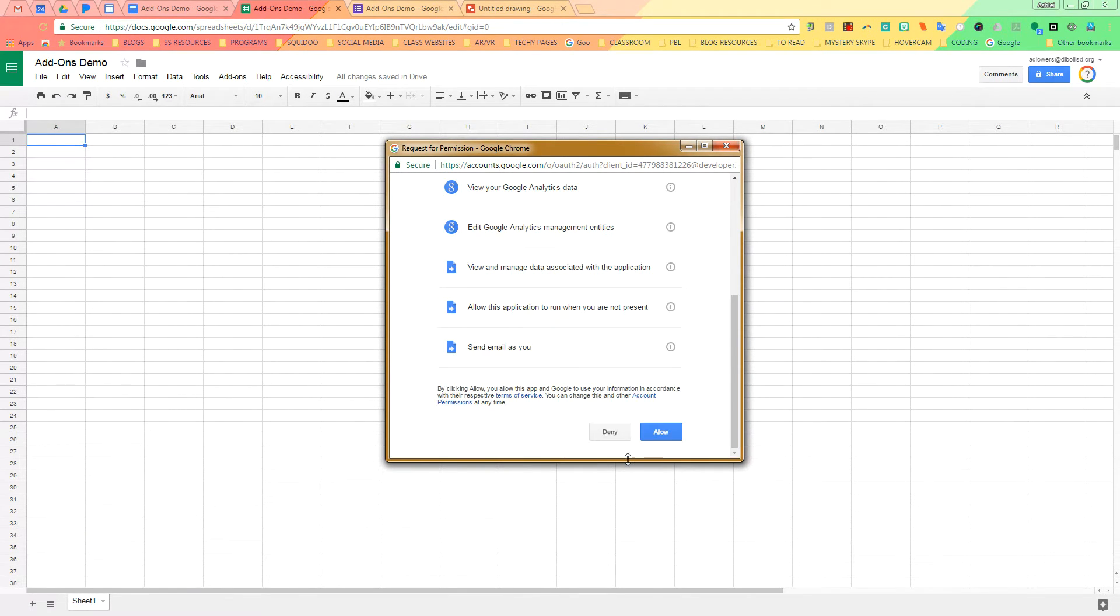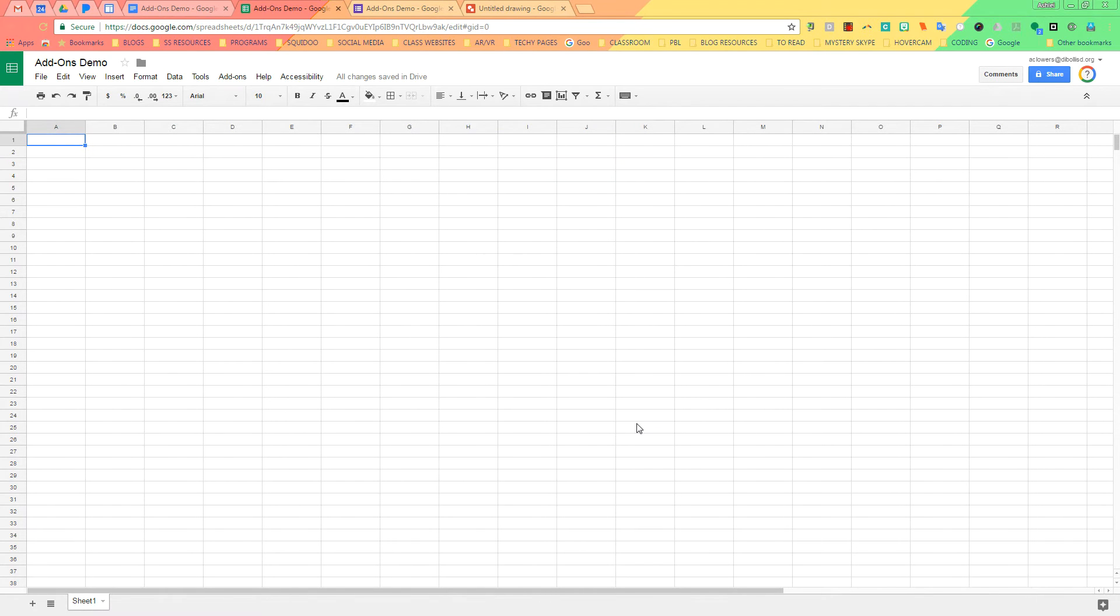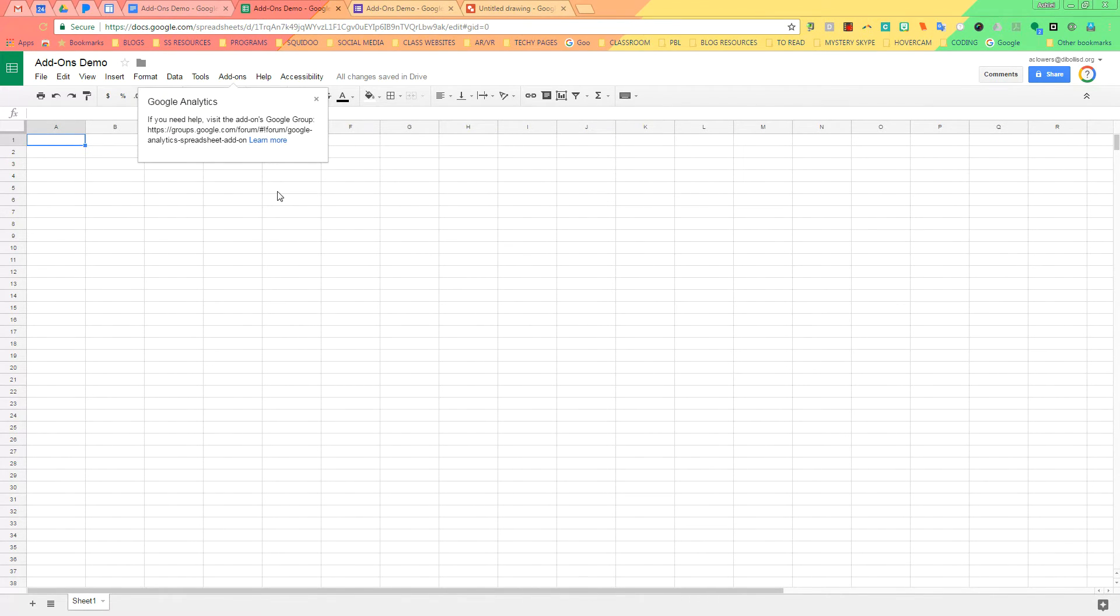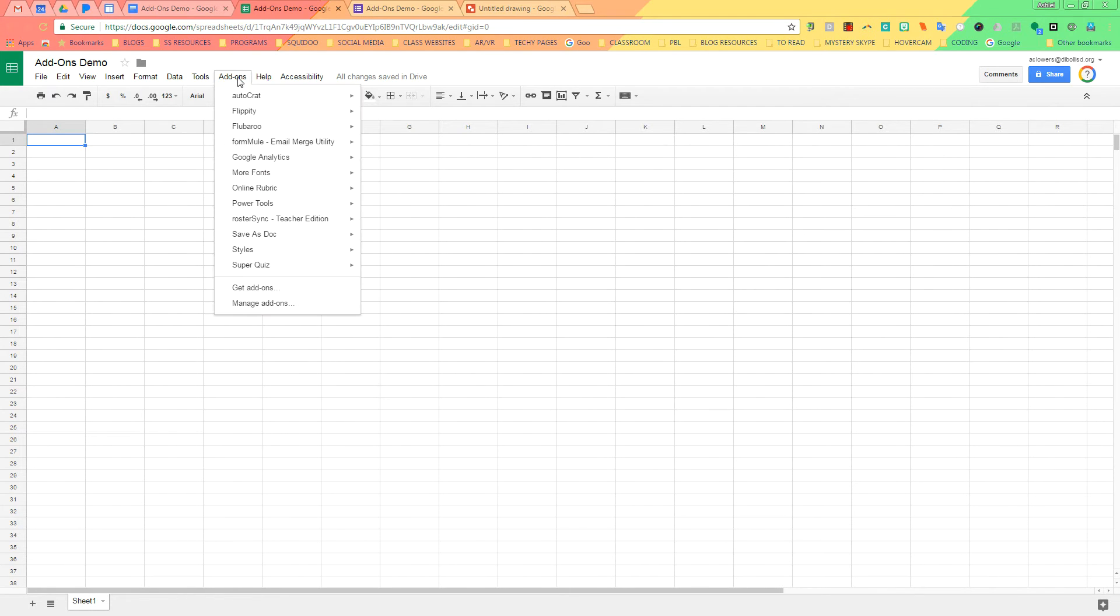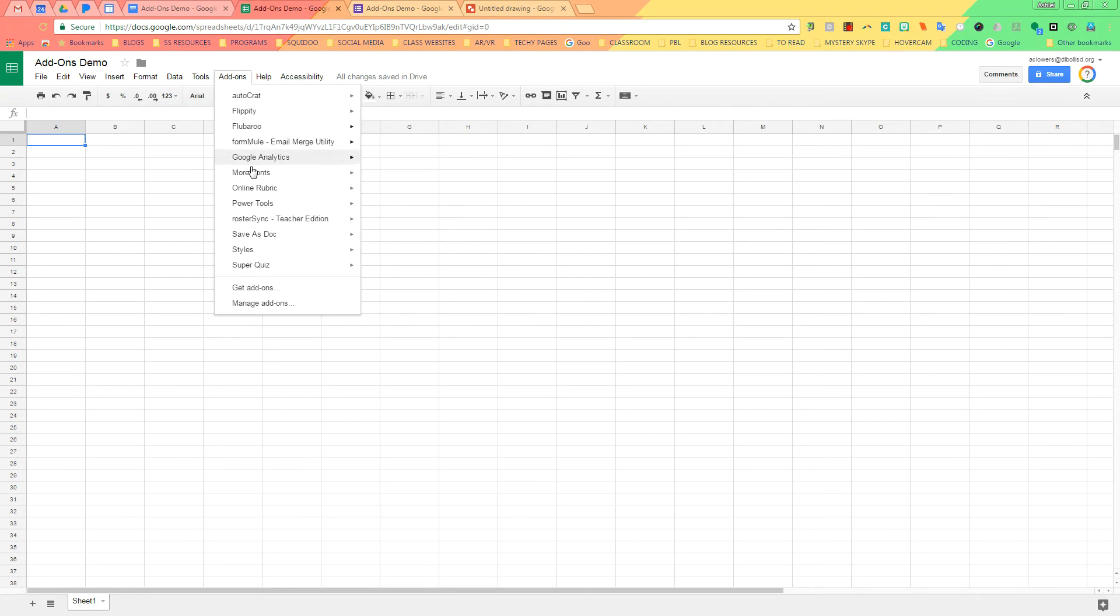Make sure you allow it permission. And now if I want to find my add-on, all I have to do is go back to Add-ons, and all of the add-ons that I have added to my list will be right here.